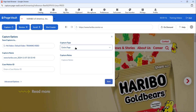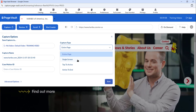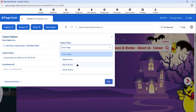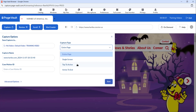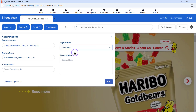The next item to select is the capture type. The default capture type is entire page, which will capture the entire web page from top to bottom. Single screen will get a one-page PDF output of the content currently visible in the browser. Top to active will capture the top of the page down to the portion currently in view. And active to end will capture from what we're currently looking at to the bottom of the page. I'll use entire page for this demo.